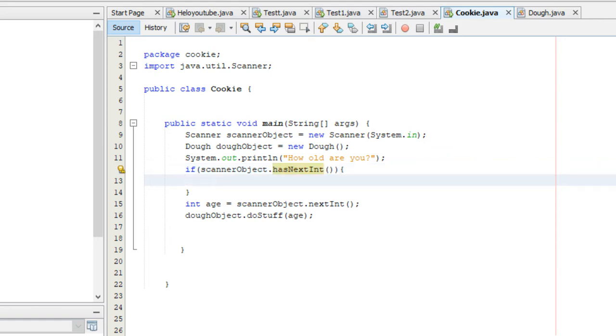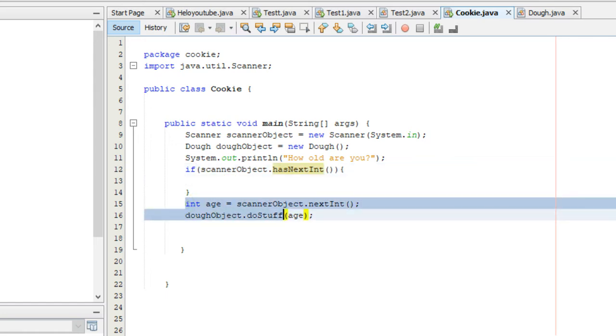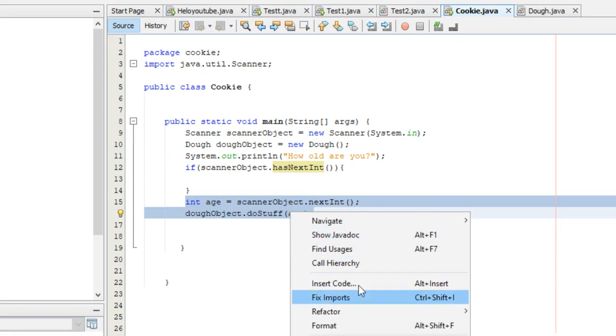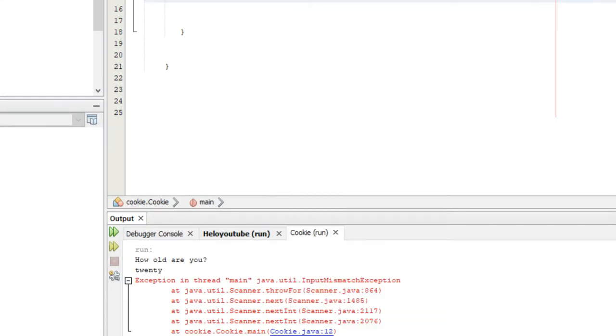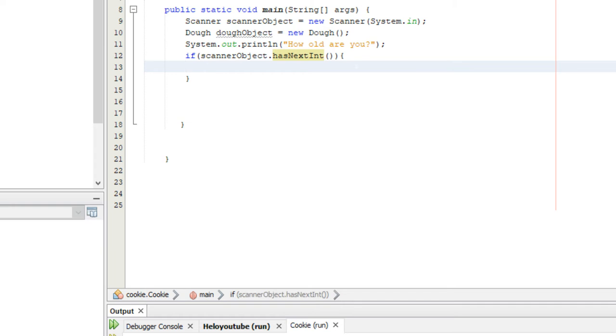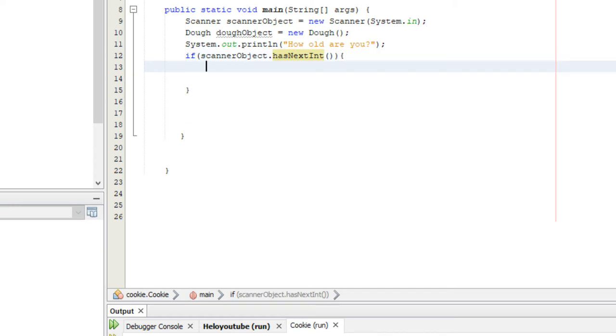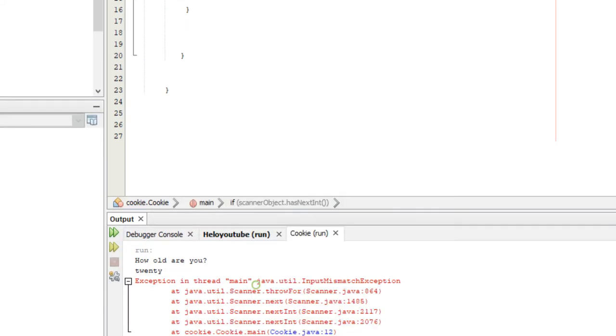So, if this condition right here is true, we're going to do this. So, we're just going to basically put this into the if statement. So, we'll just do this. Paste.